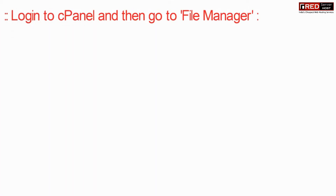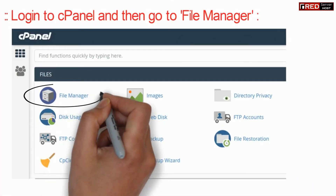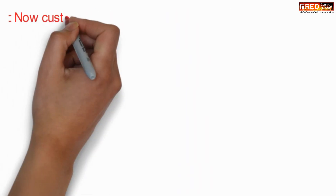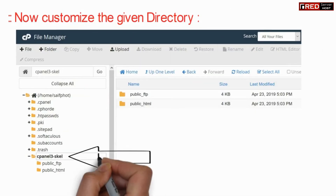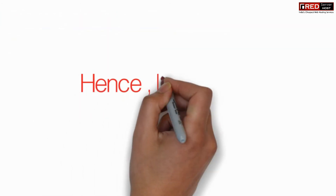Now login to cPanel and go to File Manager. Here in this directory you can customize all the files which are required to be created right after creating a cPanel account.